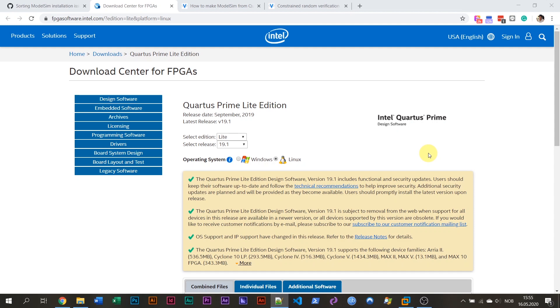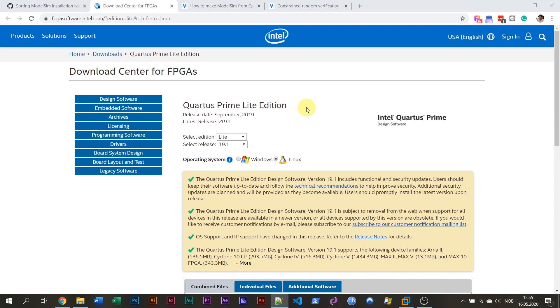The ModelSim version that I'm talking about is the one that comes with Quartus Prime Light Edition from Intel. This software comes for Linux, but it doesn't work out of the box on Ubuntu. It only works on Red Hat based systems like CentOS. But in this tutorial, I'm going to show you how you can make this ModelSim version work on Ubuntu 20.4.